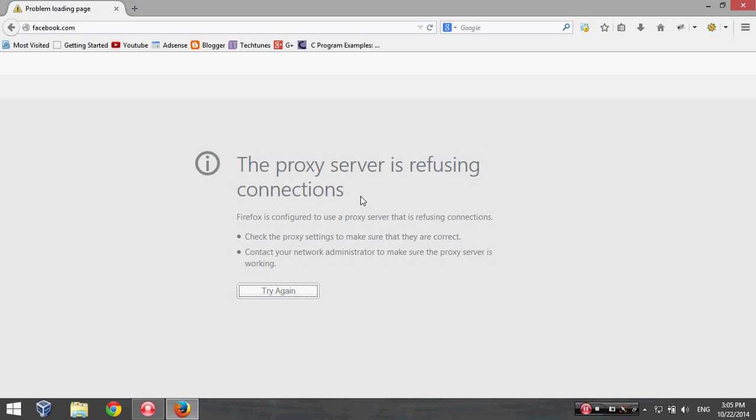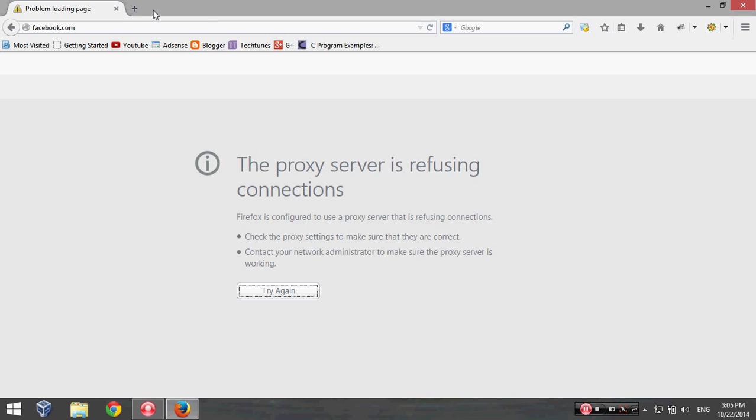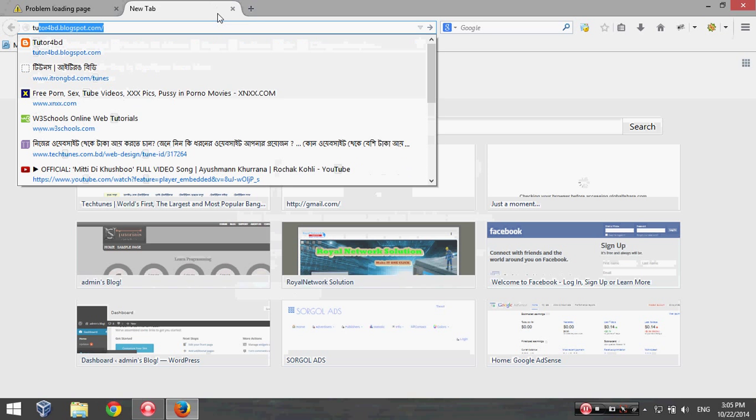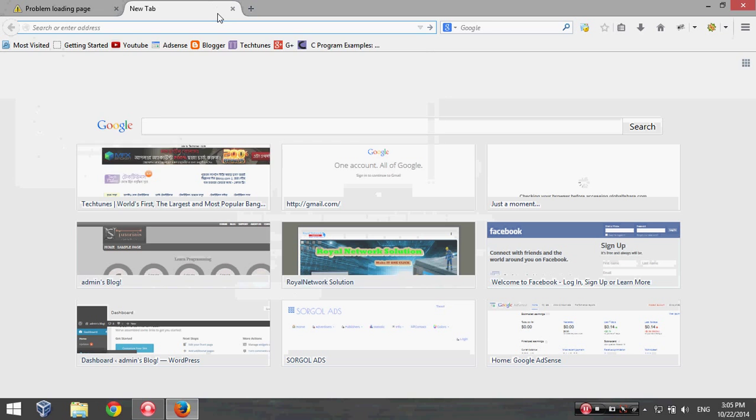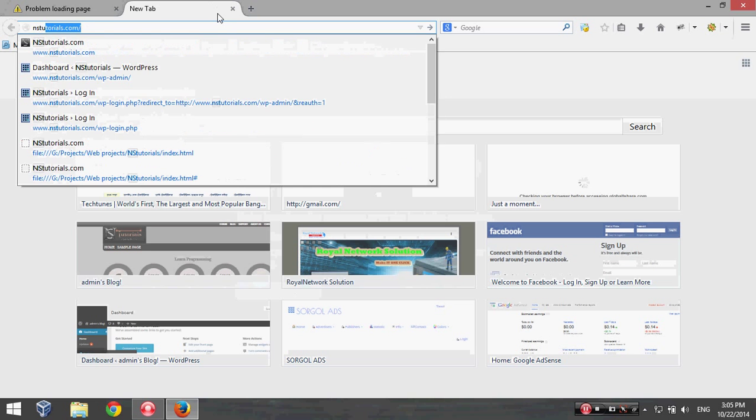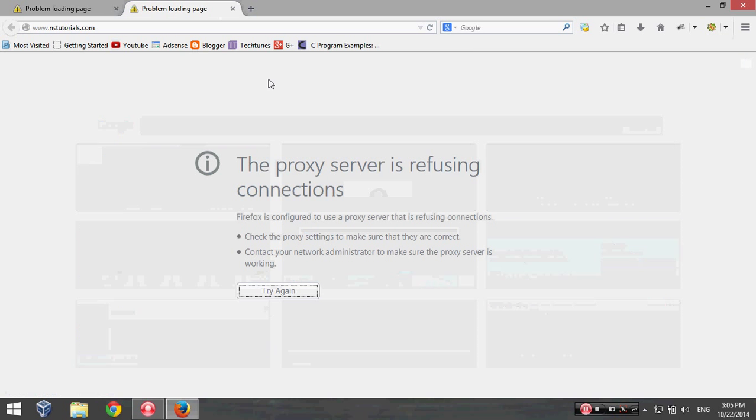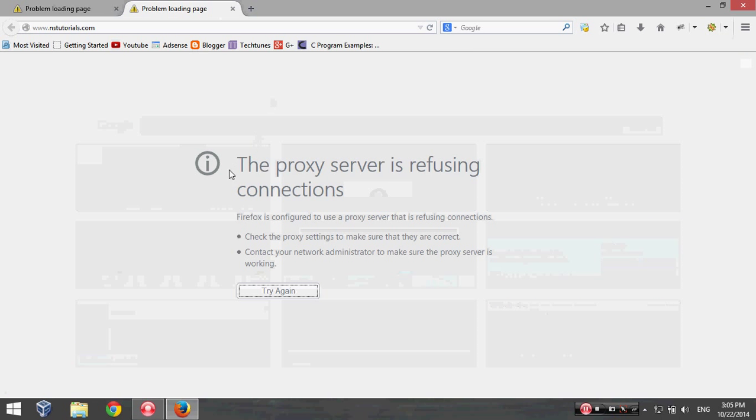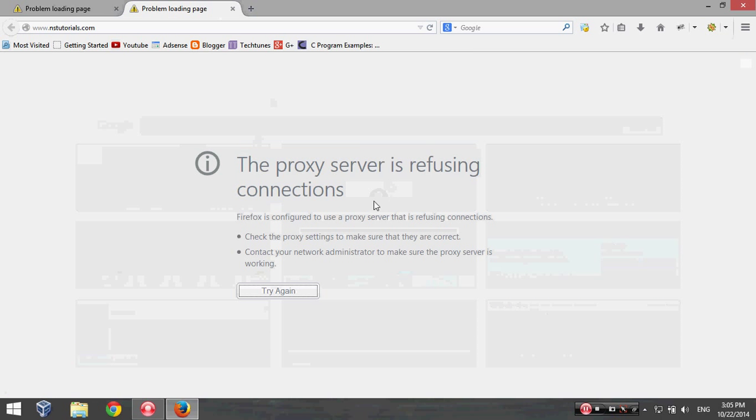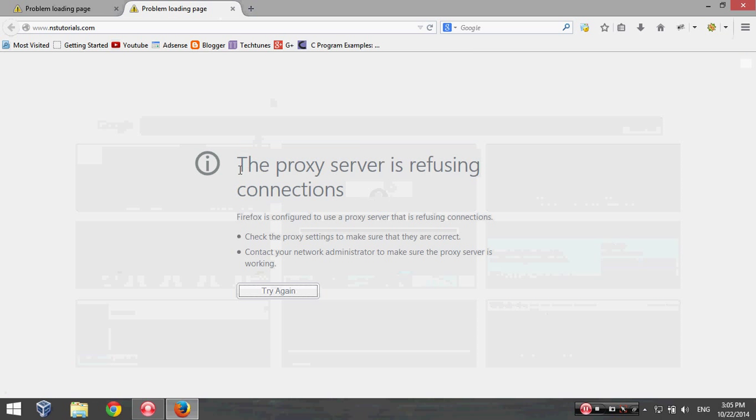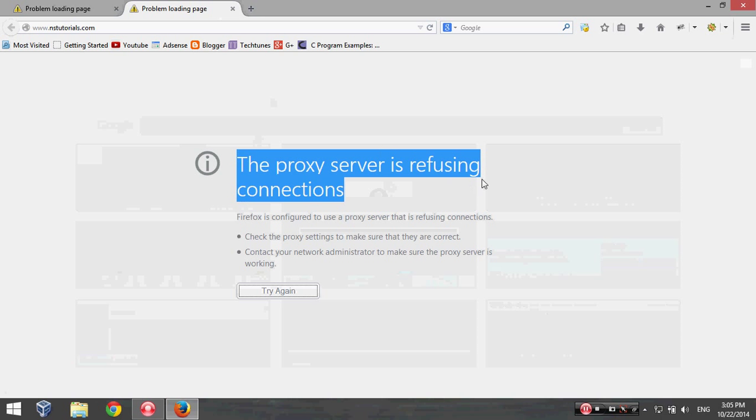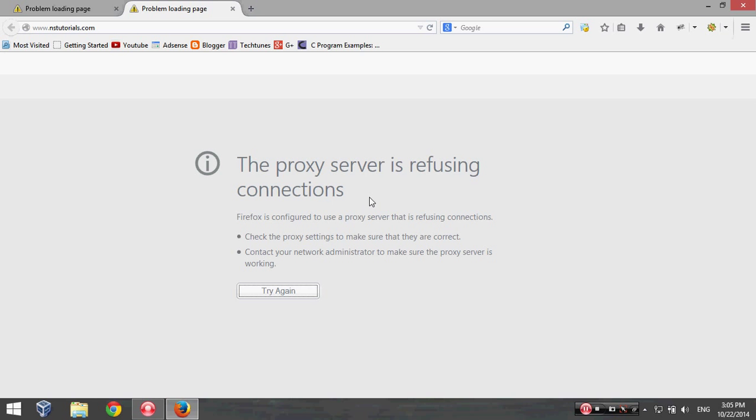Again I'm going to type my website nstutorials.com. Also, most probably this is same thing: the proxy server is refusing connections. So I'm going to fix up this problem.